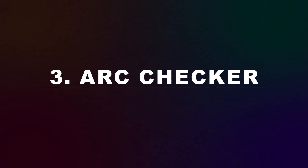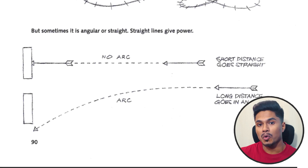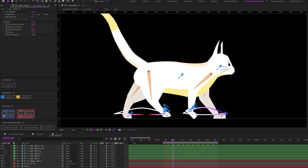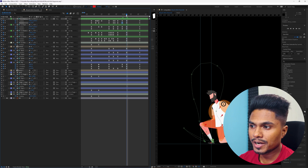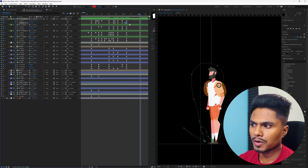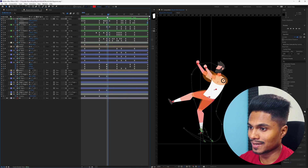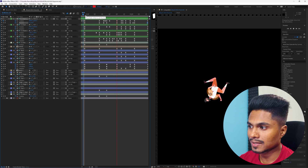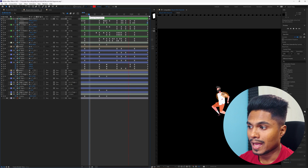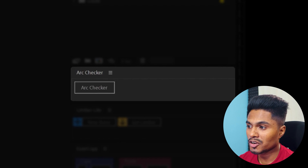Now let's move on to the next one: Arc Checker. In character animation, most actions follow an arc — that's what the Animator's Survival Kit taught us. Arcs or curved motion paths add life to movement and make it look less mechanical. But when animating in After Effects, it's very difficult to notice if your animation is following a proper arc. Even though you can adjust the motion path by selecting the layer, once you deselect it you have no idea if your animation is following a proper arc — and that's when Arc Checker comes in handy.